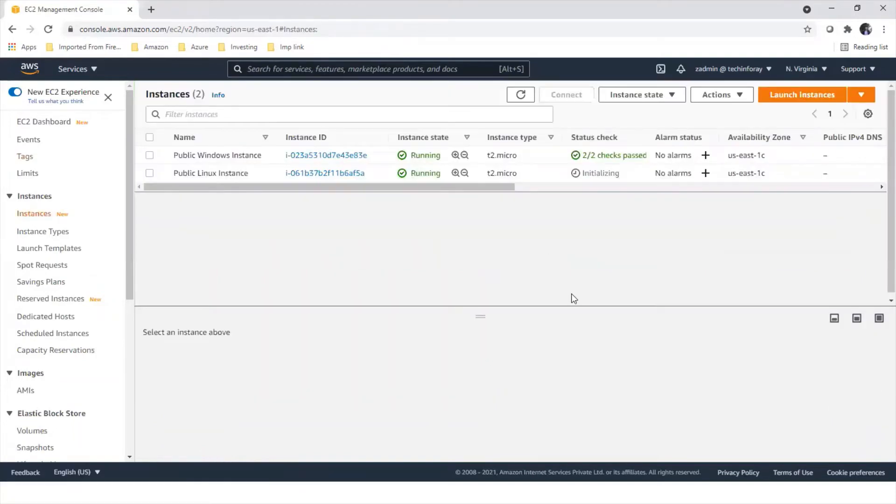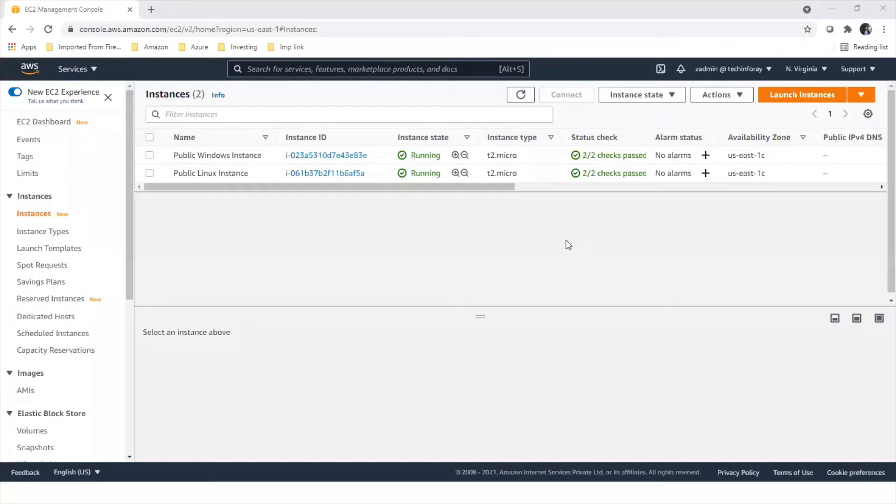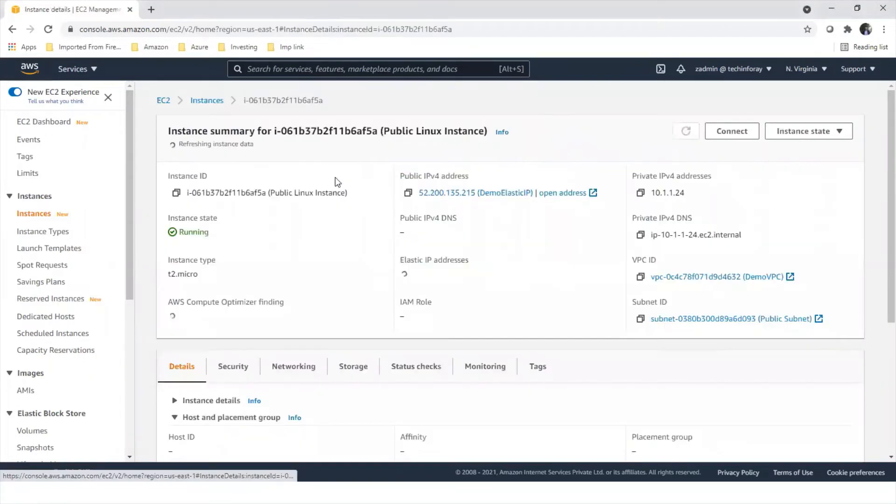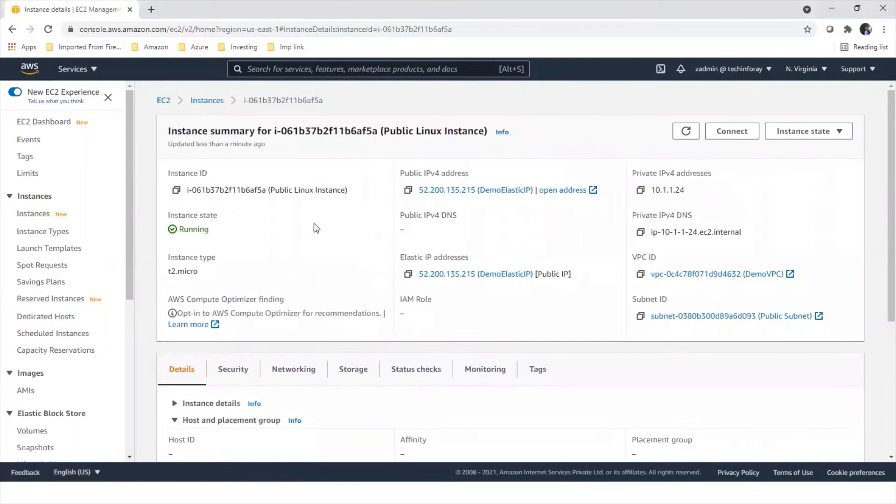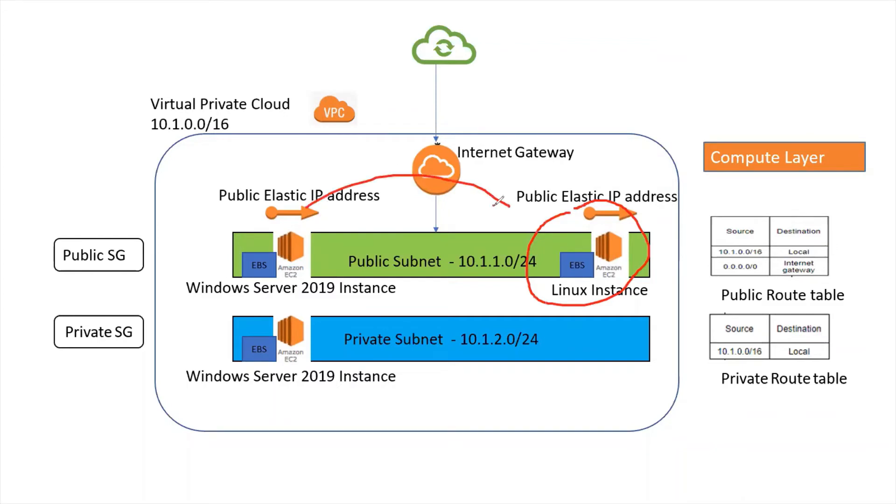Coming back to instances, let's see if it is ready. It takes some time to pass all the checks and get ready. Our public Linux instance is ready. If we see the details of this instance, we can see our elastic IP is allocated to this Linux instance. Coming back to the diagram, we have created our Linux instance and placed it in the public subnet and moved our elastic IP to the Linux instance.